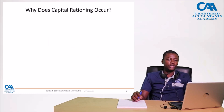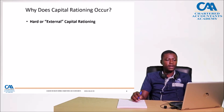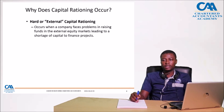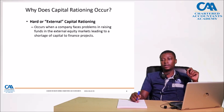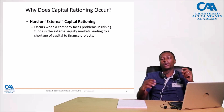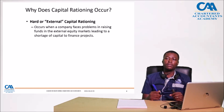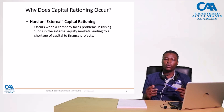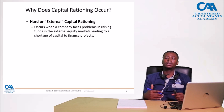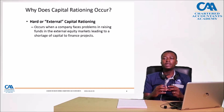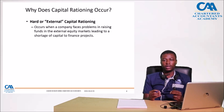In practice, why does capital rationing occur? The main item is around hard or external capital rationing. This means companies face problems in raising funds in the external equity markets, thereby leading to a shortage of capital to finance projects. For example, in Zimbabwe, most companies, if you look at their financials or analysts' commentary, they always talk about availability of capital to invest in new projects. So it means they will be operating under capital rationing constraints.